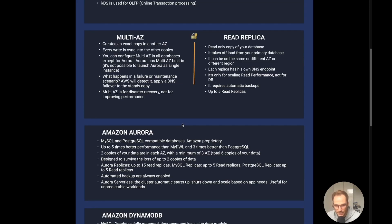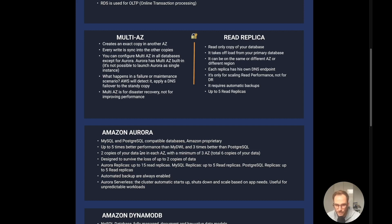Now Amazon Aurora. Aurora is a MySQL and Postgres compatible database — it's Amazon proprietary technology — and delivers up to five times better performance than MySQL and three times better than PostgreSQL. When you launch Aurora it has two copies of your data in each availability zone with a minimum of three availability zones, so multi-AZ is already embedded. That gives you a total of six copies of your data by design, and it's designed to survive the loss of two copies of data.